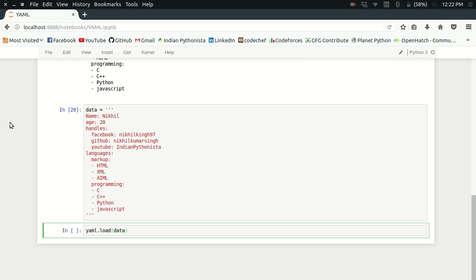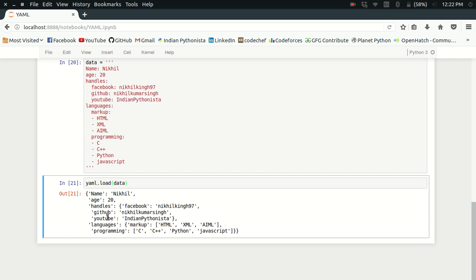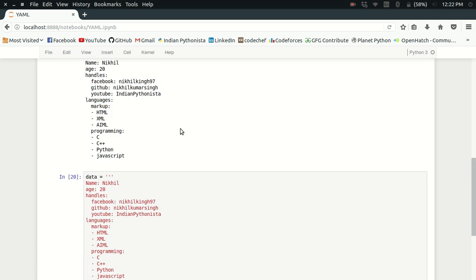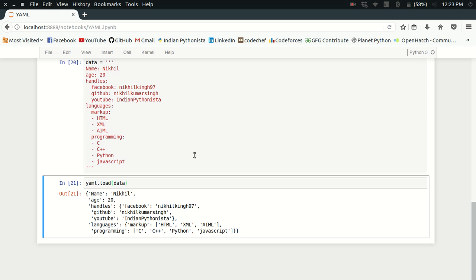And the magic happens. Look at that, it has converted this string to a Python data structure, which is a dictionary and those lists. It's totally the same as this one. This is how you can use yaml.load and yaml.dump to do these kinds of interconversions between simple raw strings and Python data structures. This is why YAML is quite an interesting utility.